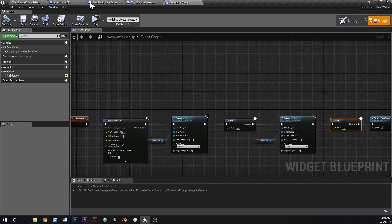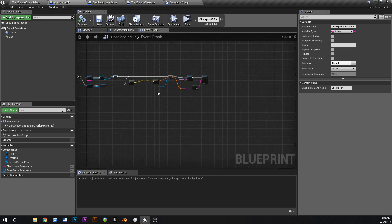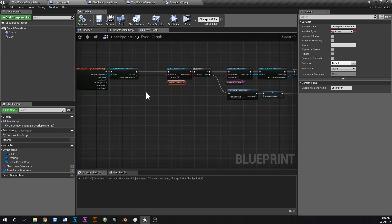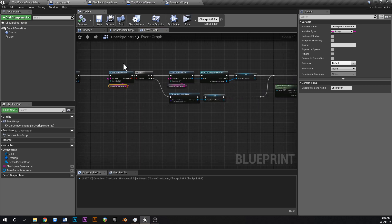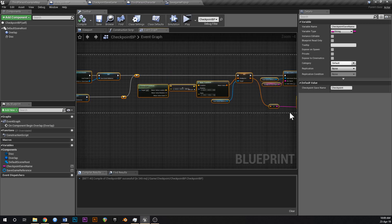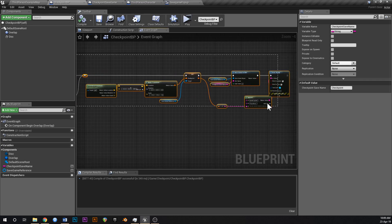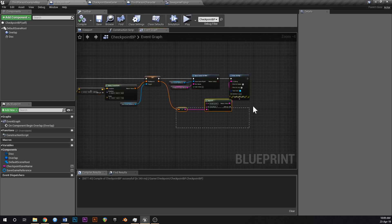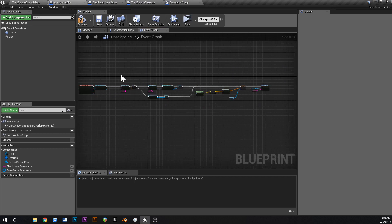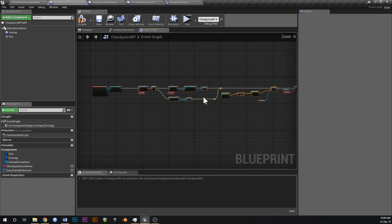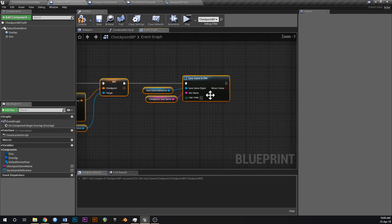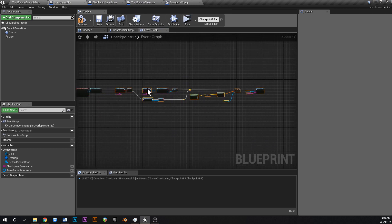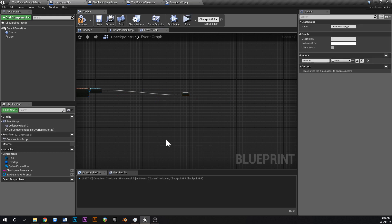So if we go into our checkpoint blueprint. This is the one that we set up in the last video. So we've got a whole save game thing like this. That's doing its thing. Let's just delete this print string off the end. We won't need that anymore. So I'm just going to highlight all of this, from does save game exist, all the way to save game to slot. And I'm just going to collapse that to a node, and then just call that update saved checkpoint.